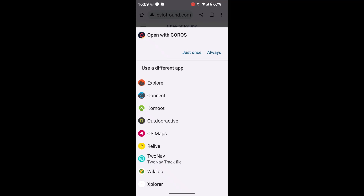Sometimes, depending on your phone's operating system, you might have to go to your downloads folder. There you'll see the GPX file, and you touch the three black dots to the right of the file, select 'Share', and then instead of 'Open with' you select 'Share' — you should have the option of the KOROS app. This assumes you're using a KOROS watch and have the KOROS app on your phone.